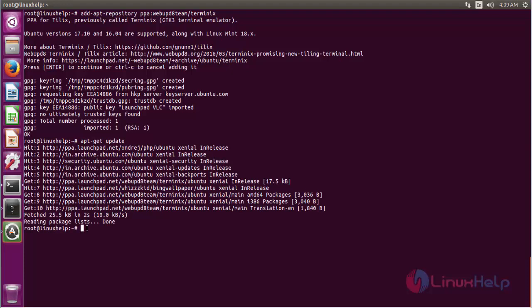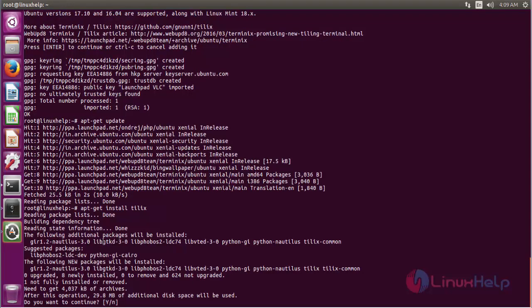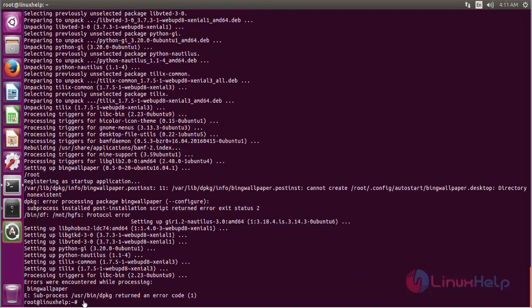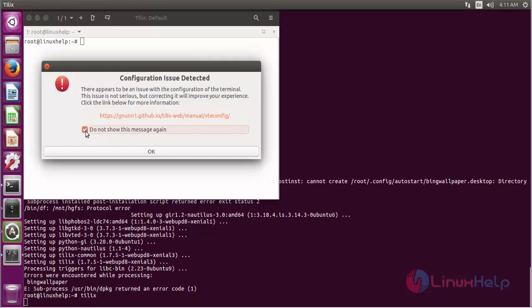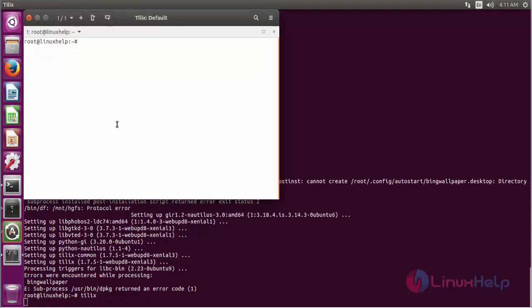Now we have to install the software named Tilix. The installation process has been going on. The installation process has been completed. Now we have to open the Tilix terminal. Now we get the output of Tilix terminal emulator.